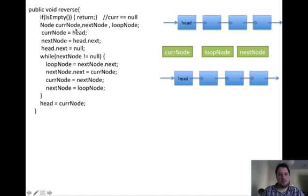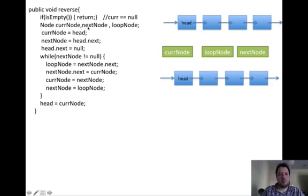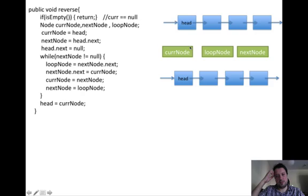We have 3 pointers which will point to elements in the linked list. I call them current node, next node, and loop node. In the initial step, current node is pointing to the head — the start of the linked list.